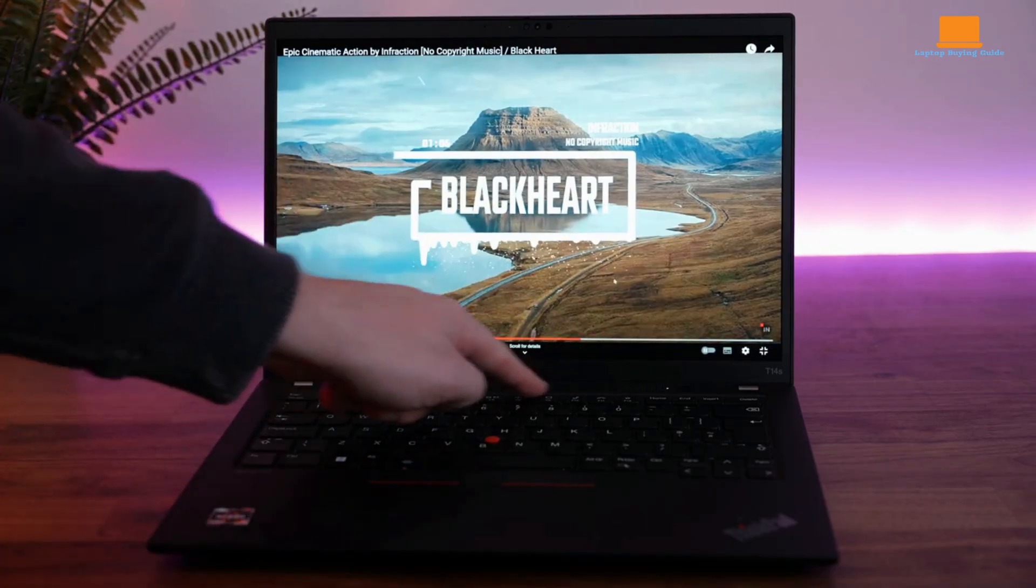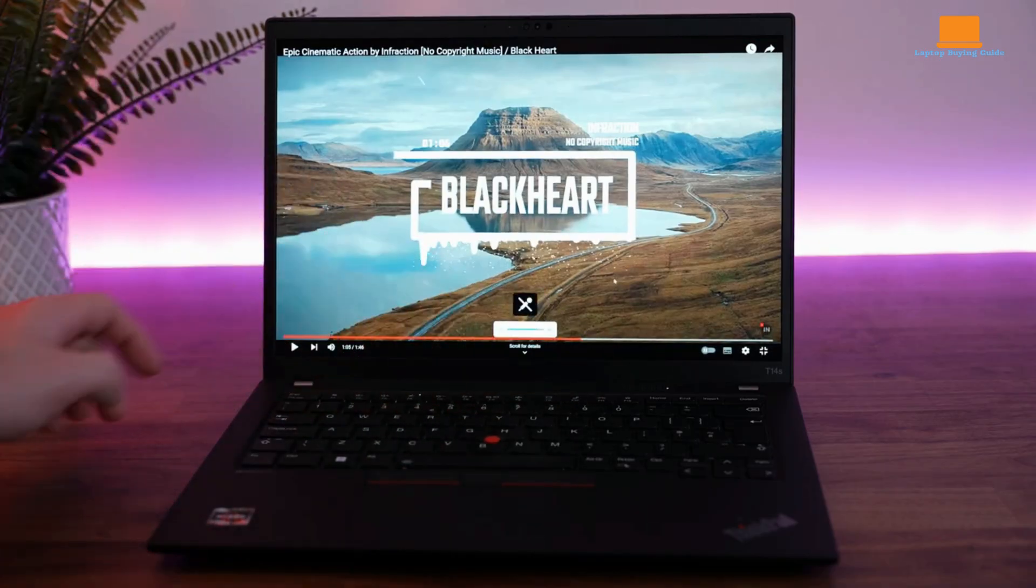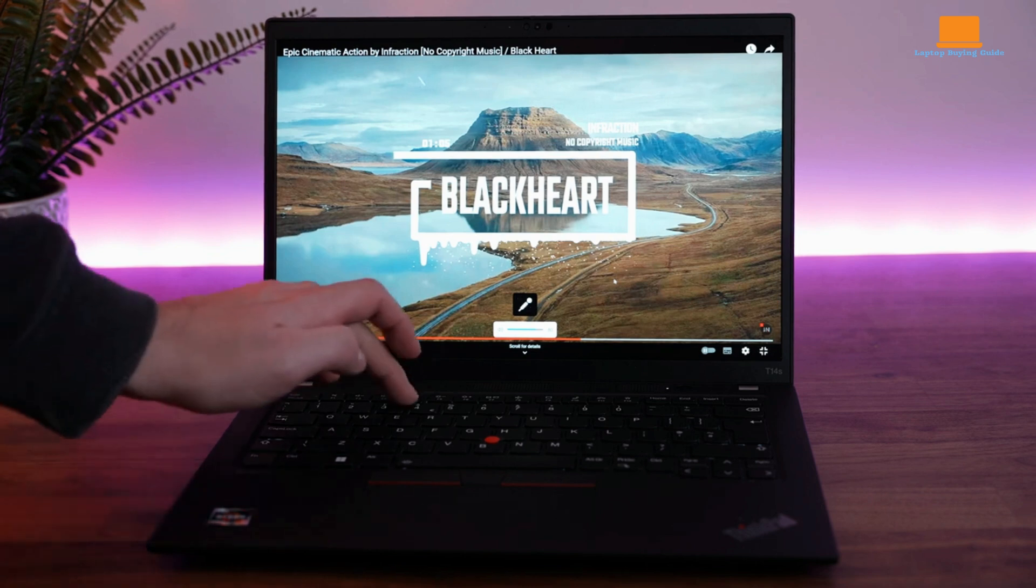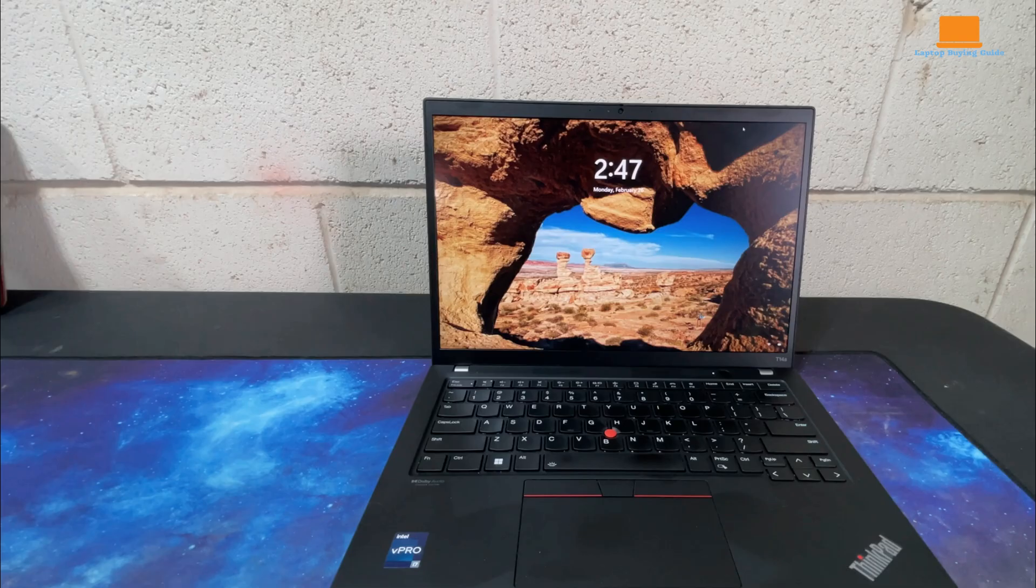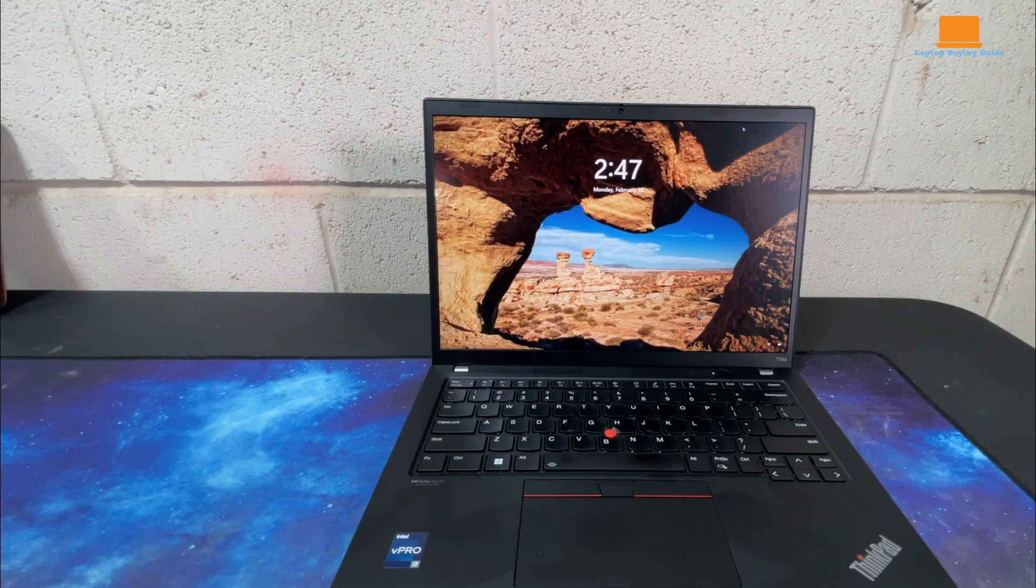However, it allows you to upgrade to a sharper 2240x1400 IPS panel or a stunning OLED display for an even more visually immersive experience.